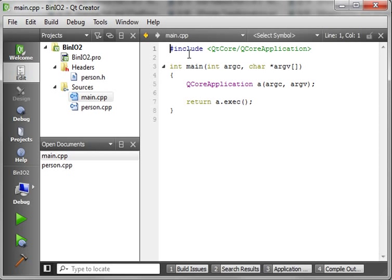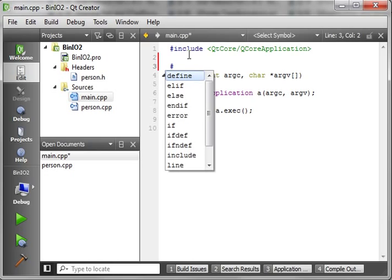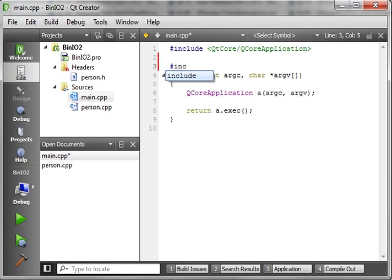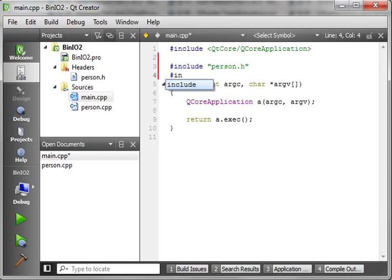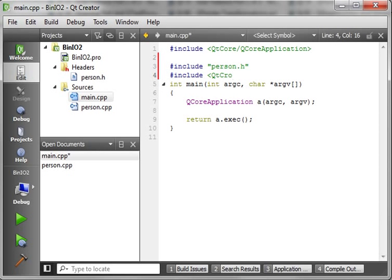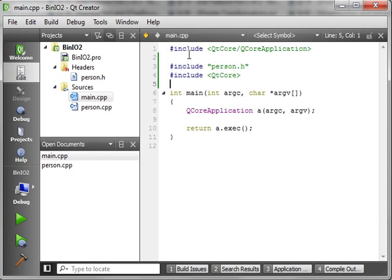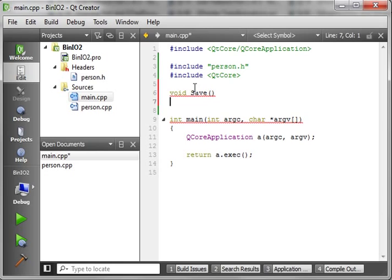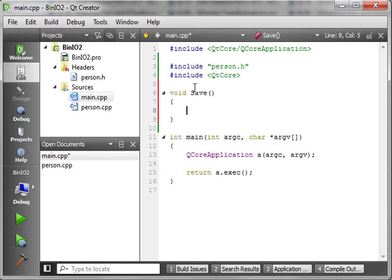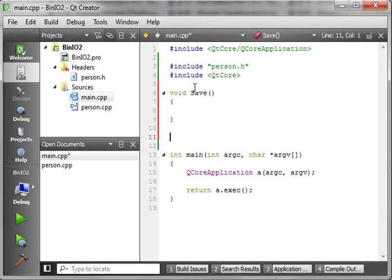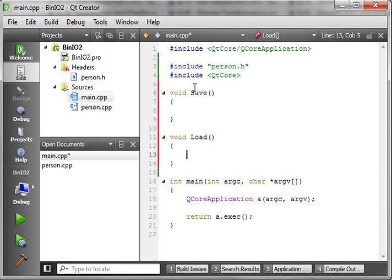All this class does is hold the age and the name. Now, what we need to do is, in our main, actually add a few includes. So we'll say, include the class we just made. And let's just include qcore. Then we're going to want two functions: Save and load. And you guessed it, one saves and one loads.